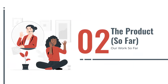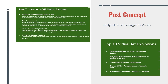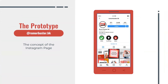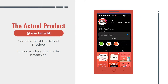Here's our work so far. This is the early idea of our Instagram post. Our main target was to make a similar Instagram page based on this prototype. And this is how the actual product looks like — it is already identical to the prototype.